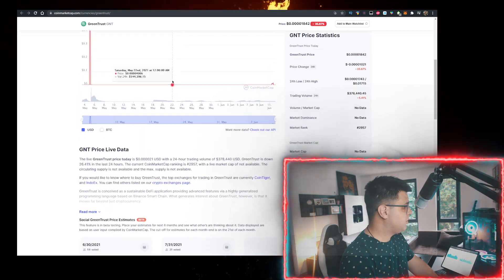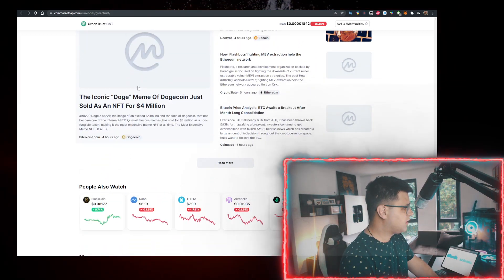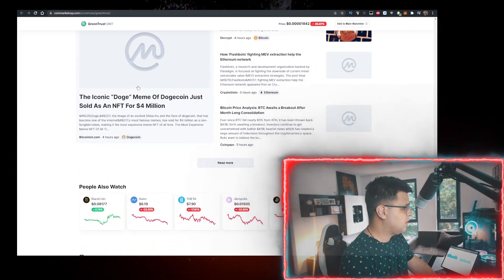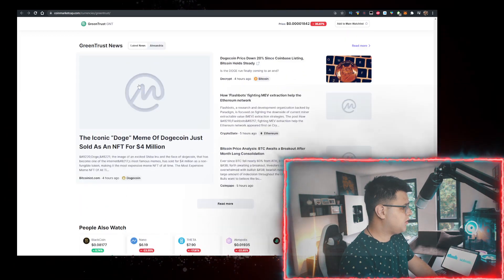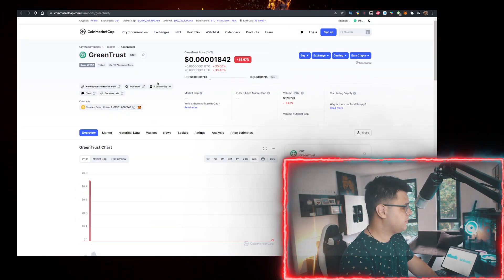GMT token is available to buy on PancakeSwap, as you can see here. Nothing serious about it, no serious news about it.